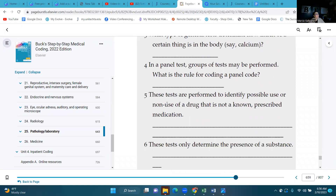Number five: these tests are performed to identify possible use or non-use of a drug that is not a known prescribed medication. These are going to be our drug assays.